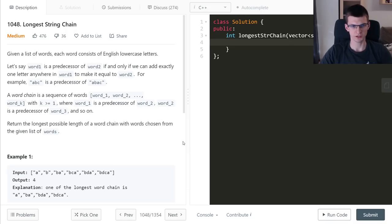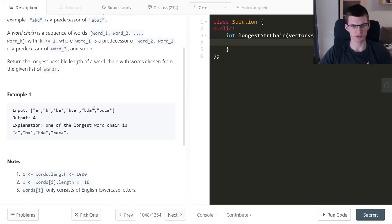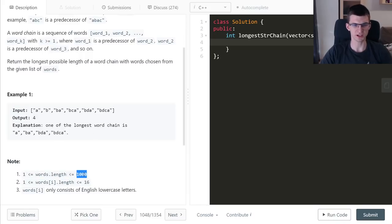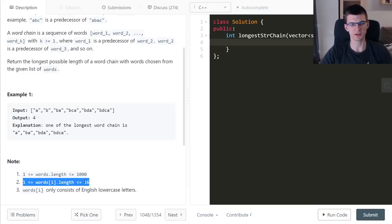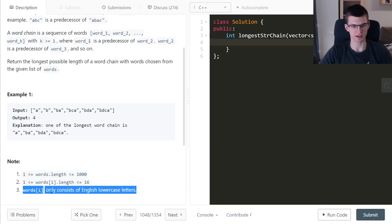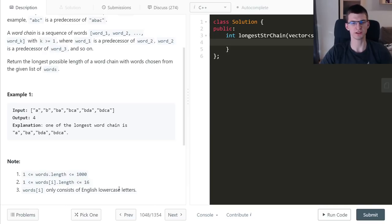This problem can be found on LeetCode. The sample test has N up to 1,000, string length L up to 16, and the alphabet is lowercase English letters — so 26.